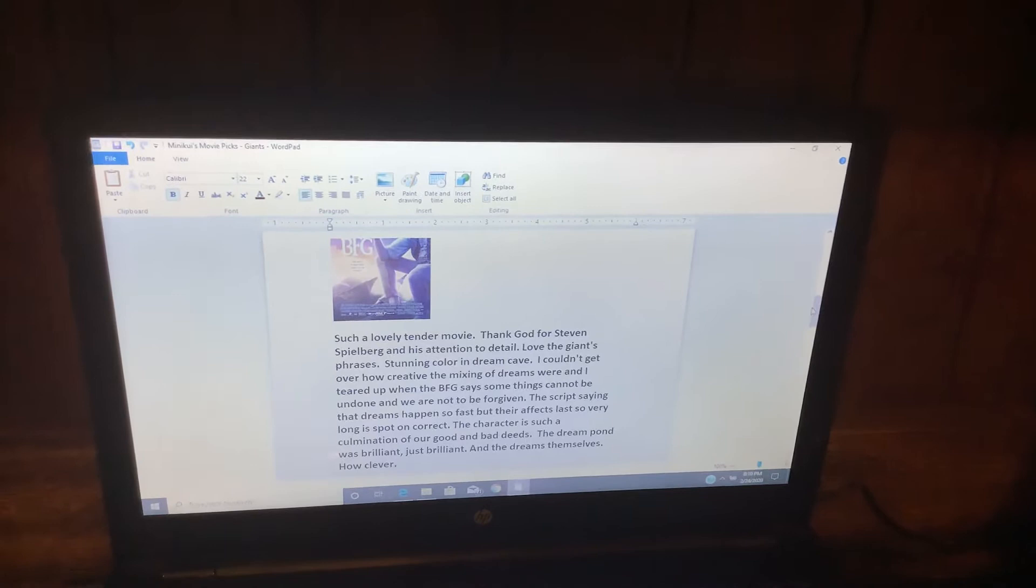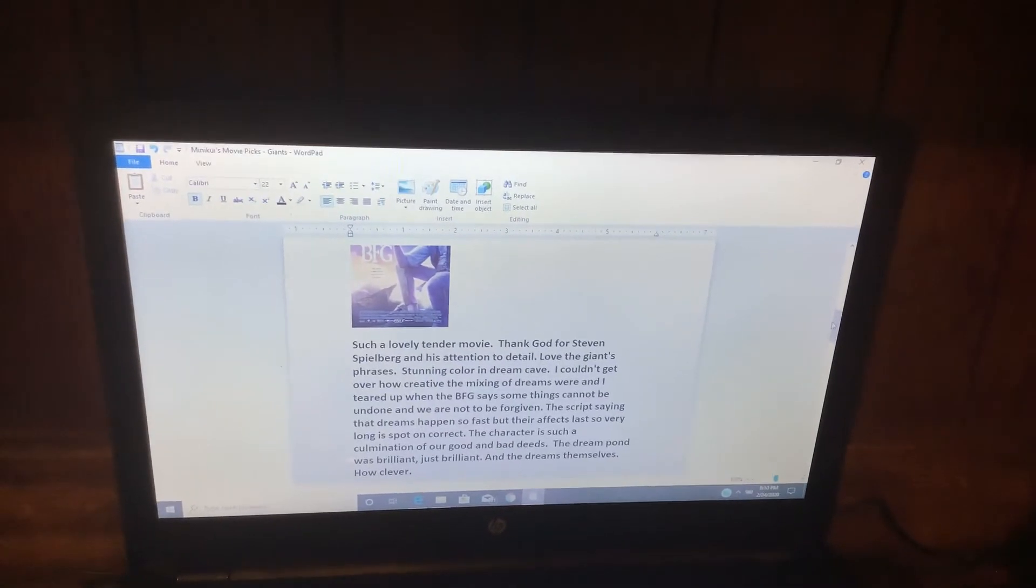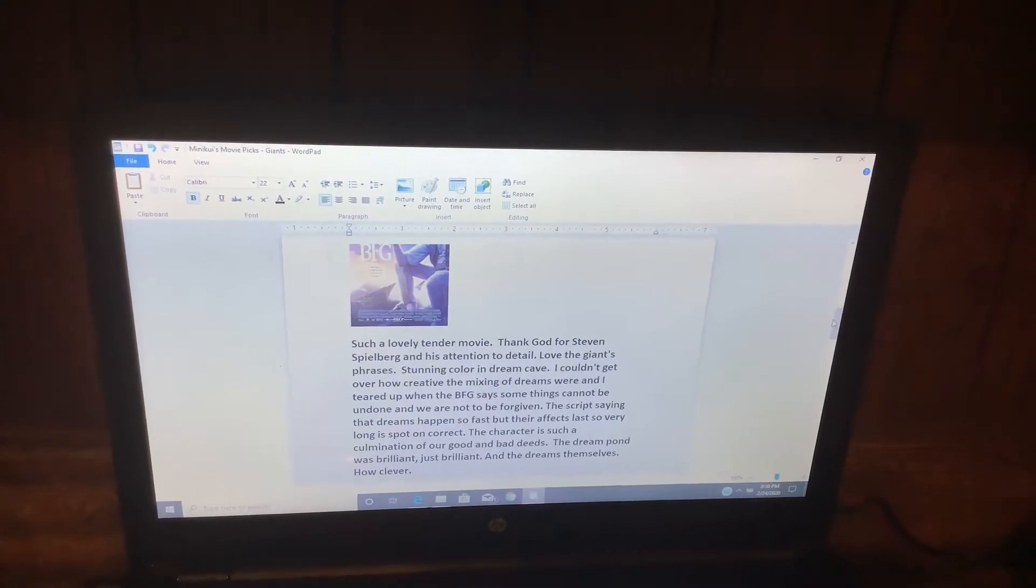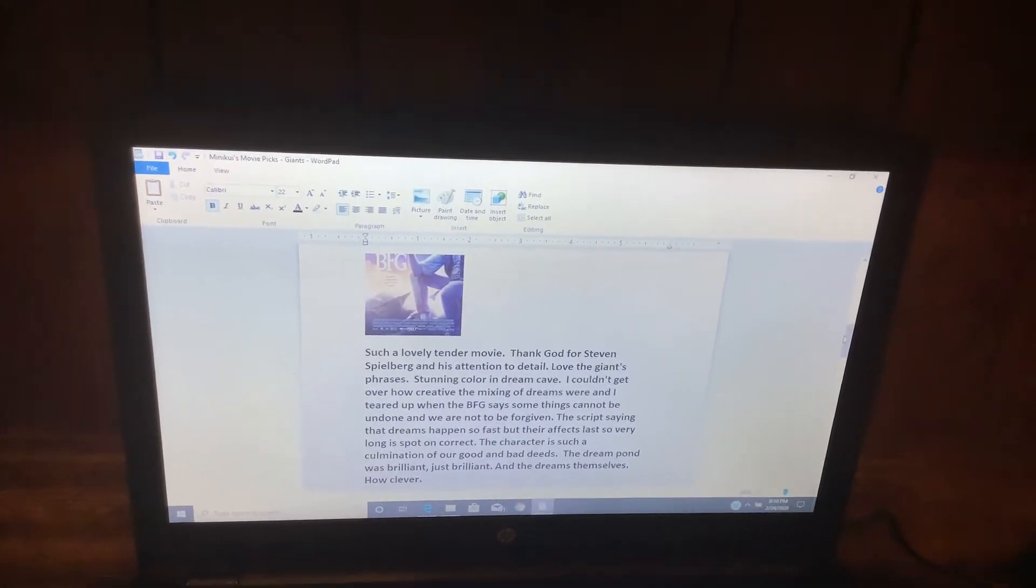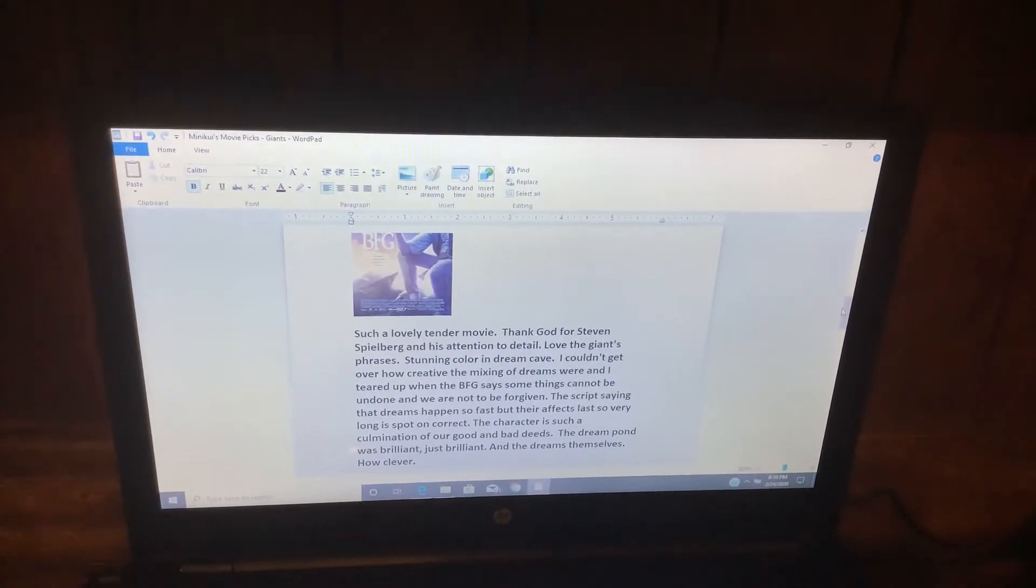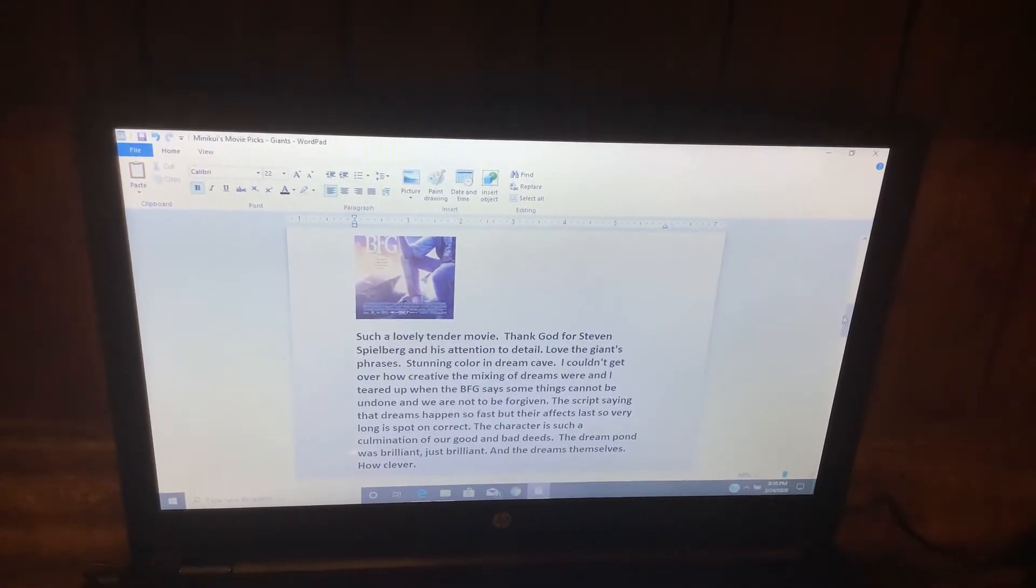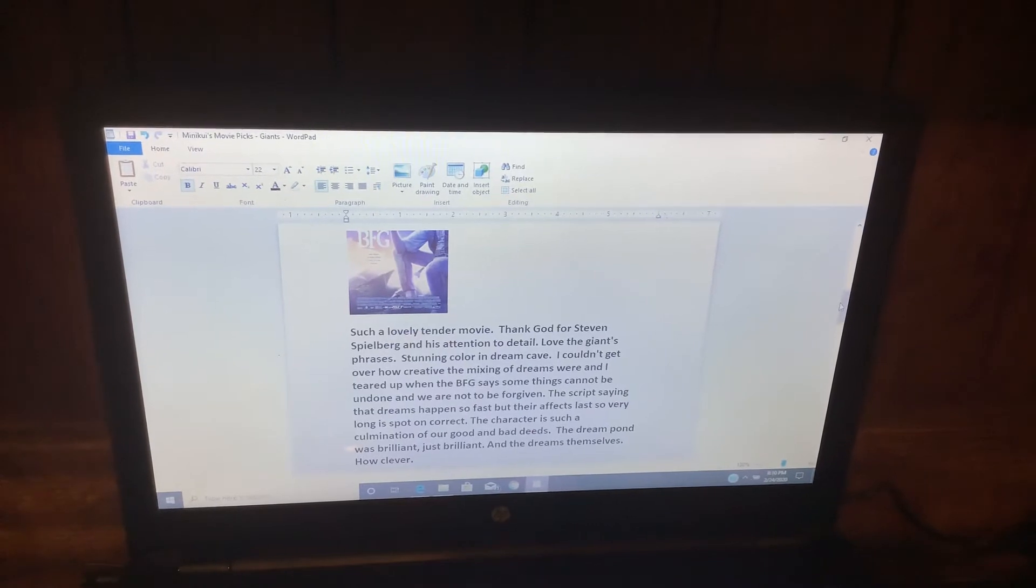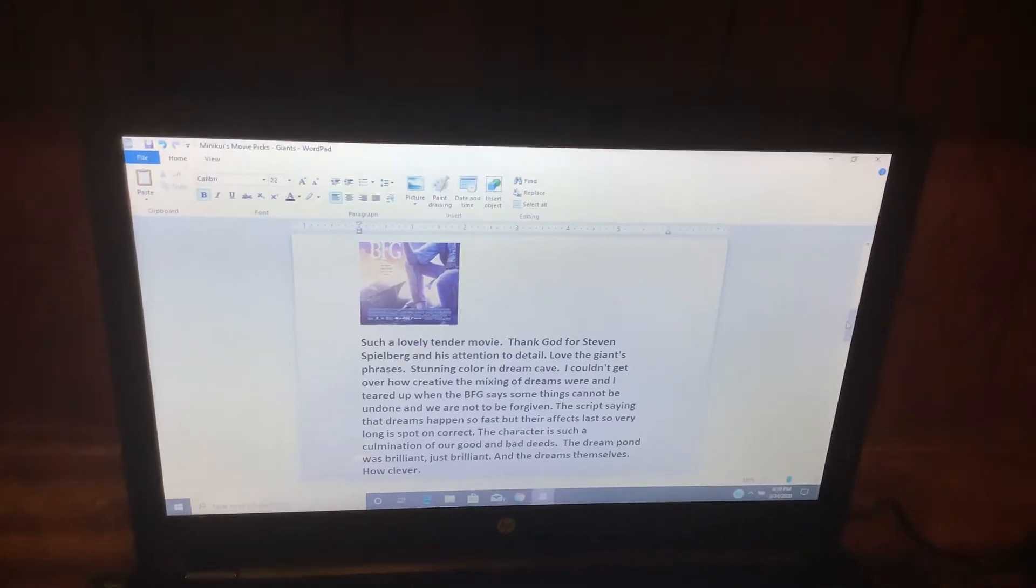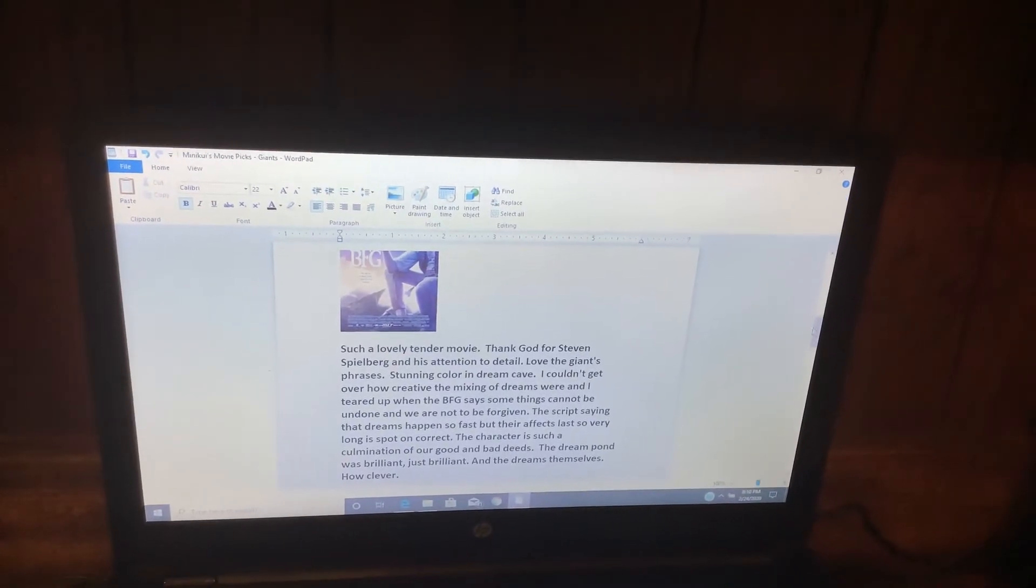Love the Giants' phrases, stunning color and Dream Cave. I couldn't get over how creative the mixing of dreams were, and I teared up when the BFG said some things cannot be undone and we are not to be forgiven.